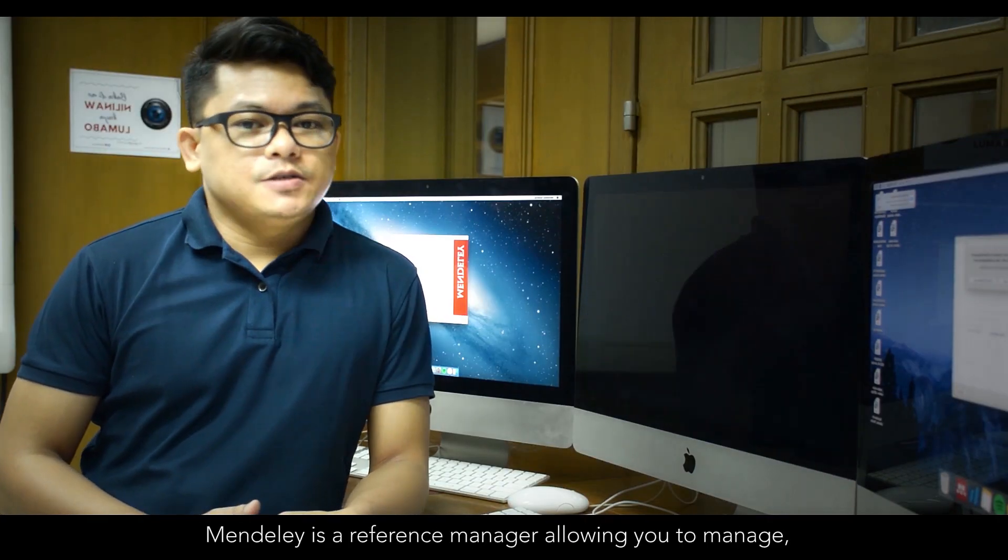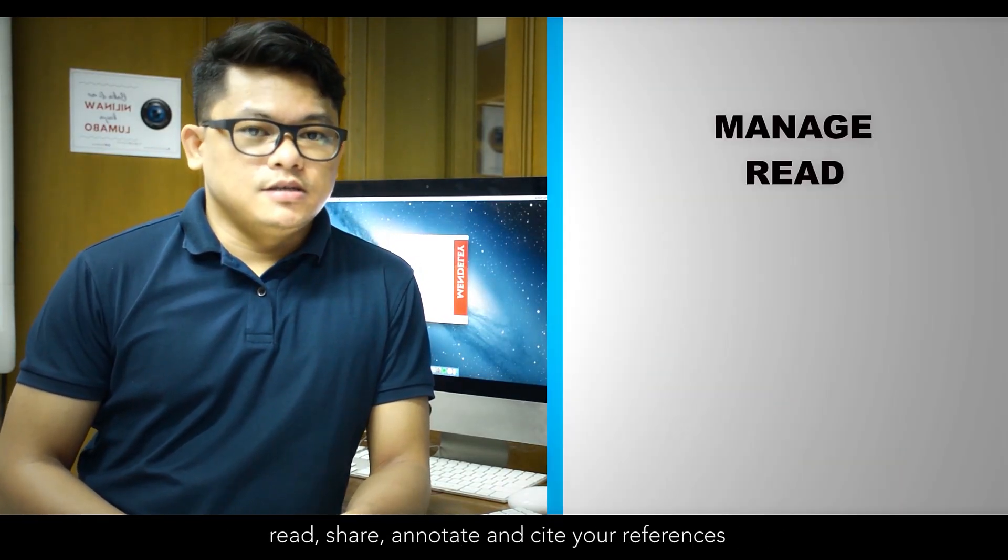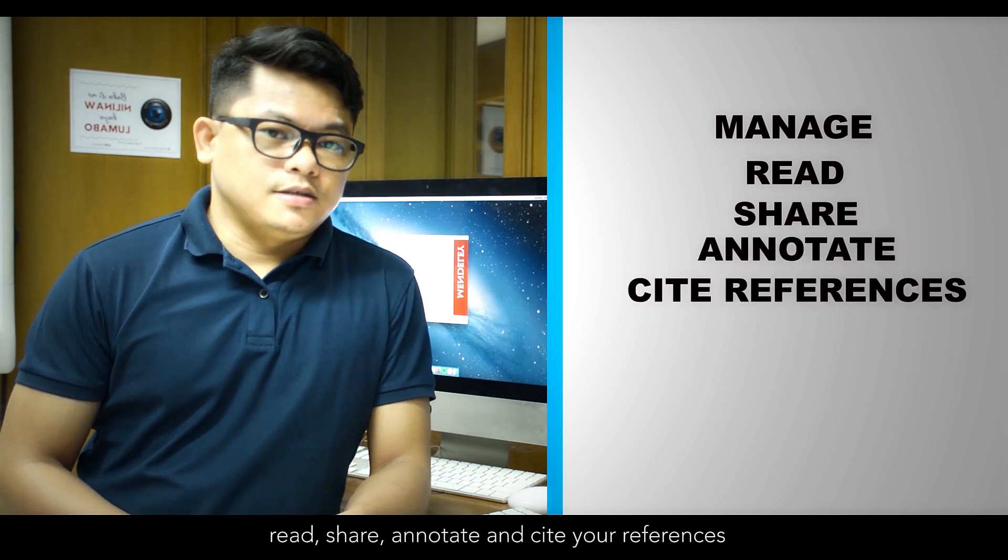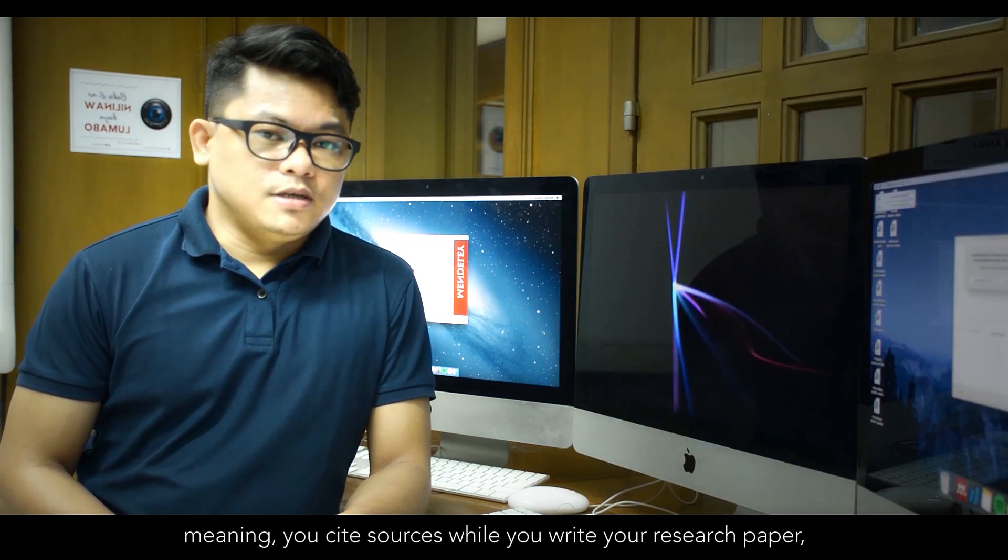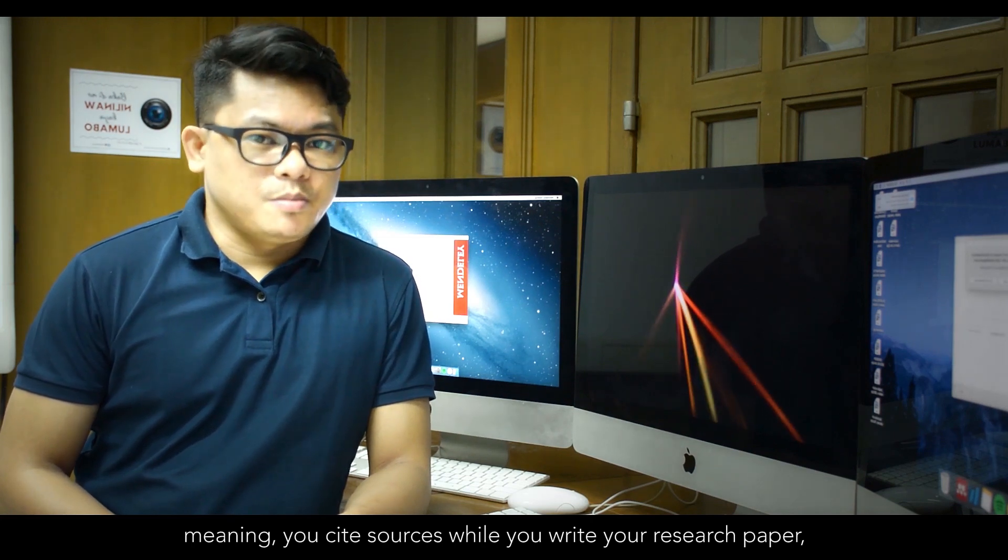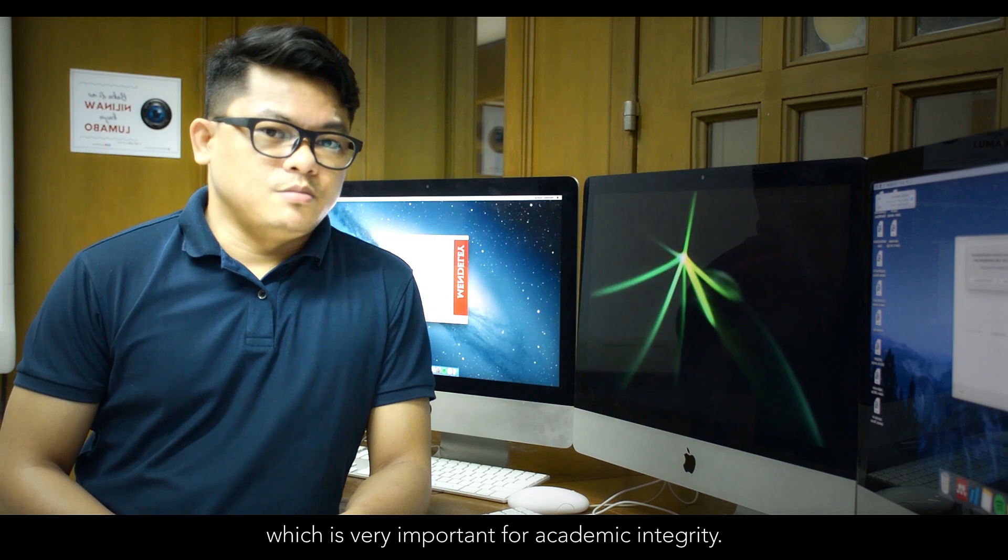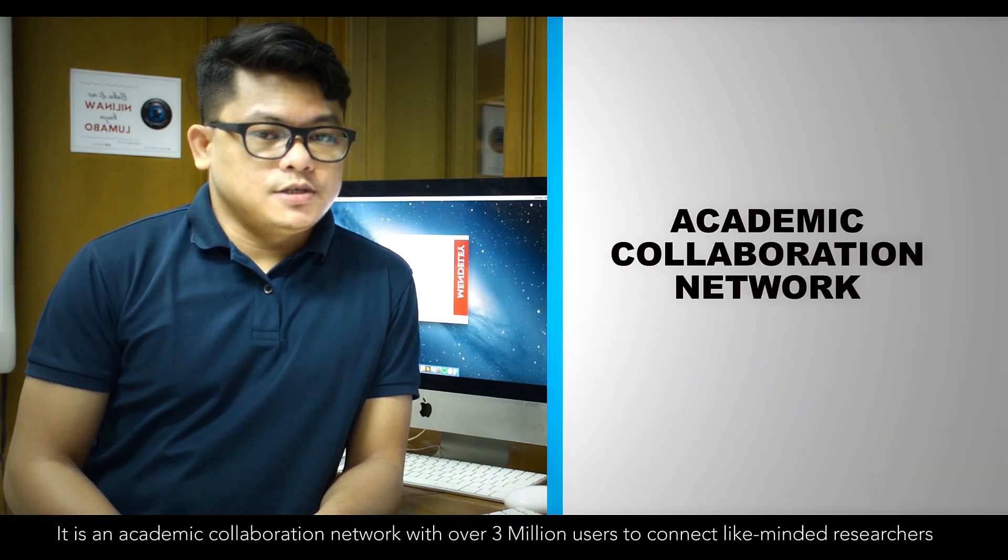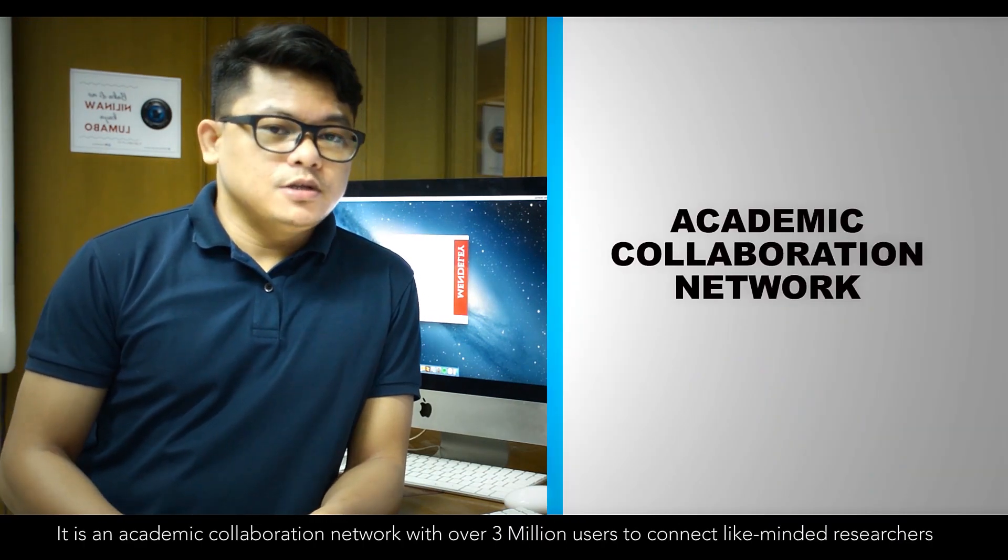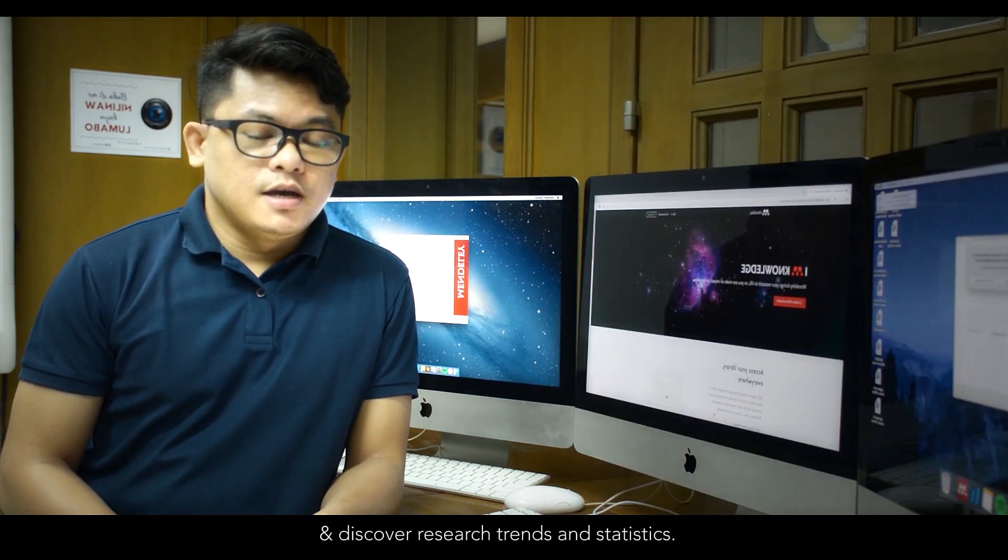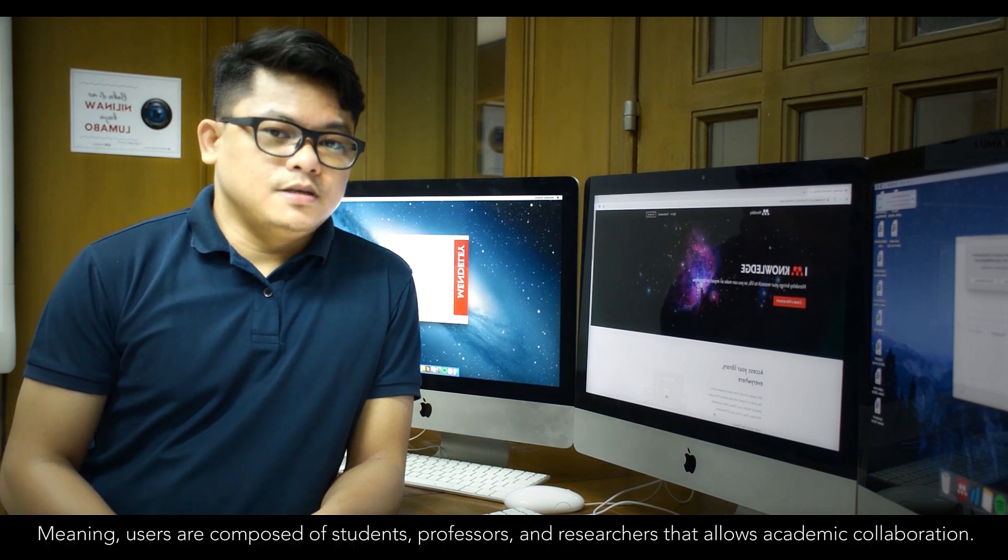Mendeley is a reference manager allowing you to manage, read, share, annotate, and cite your references. This means you cite sources while you are writing your research paper, which is very important for academic integrity. It is an academic collaboration network with over 3 million users to connect like-minded researchers and discover research trends and statistics.